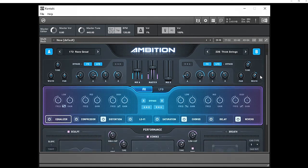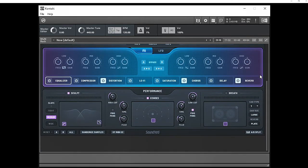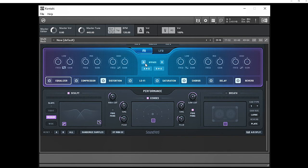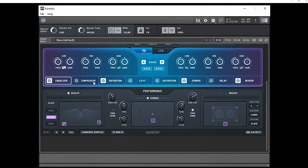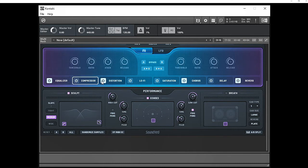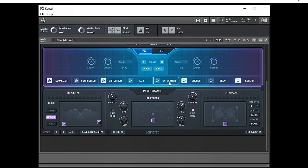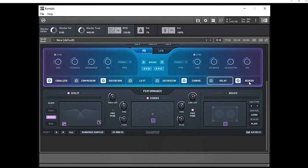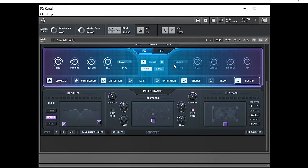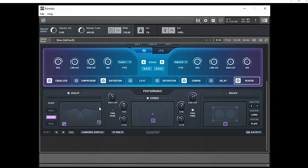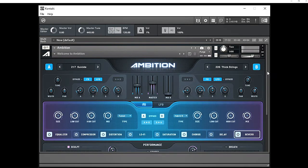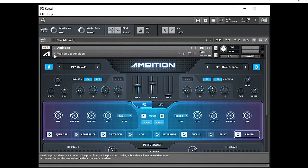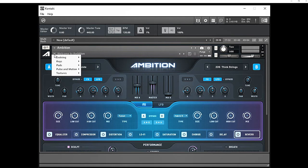If you scroll down a little bit more, this is where all the magic happens. We have the EQ - enable it by clicking on A and B for both sides. You have a nice EQ, compression, distortion effects, lo-fi, saturation, chorus, delay, and reverb. Pretty much standard in a lot of these softwares now, but what's nice is we get a chance to sculpt the sounds. We can change the direction of the echoes, we have the breath controller for reverb.